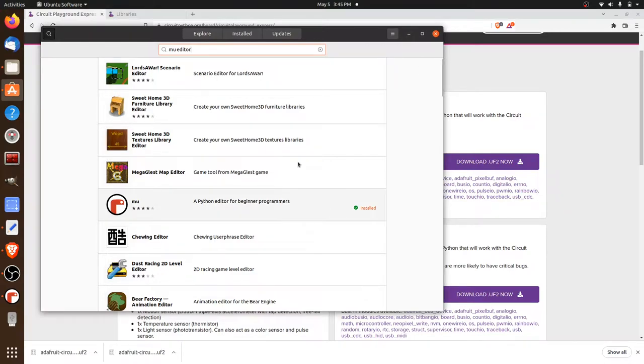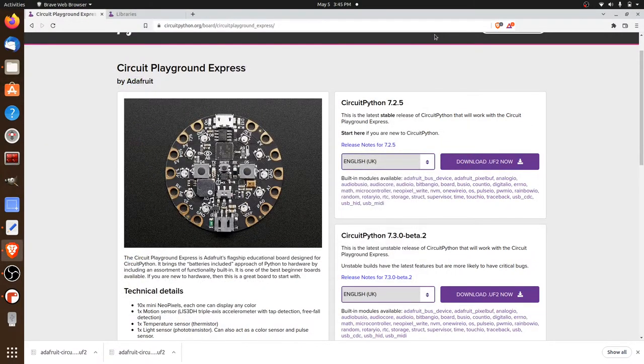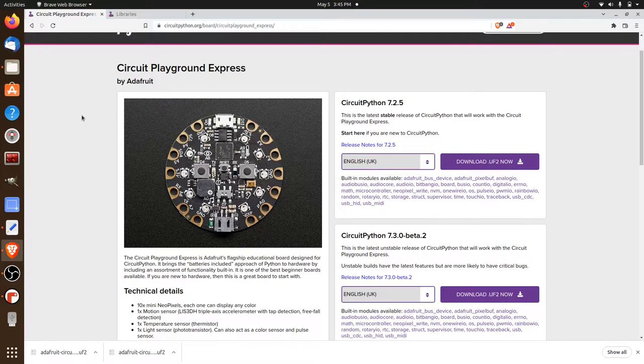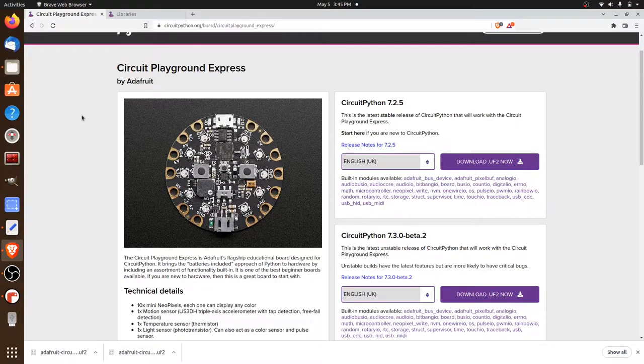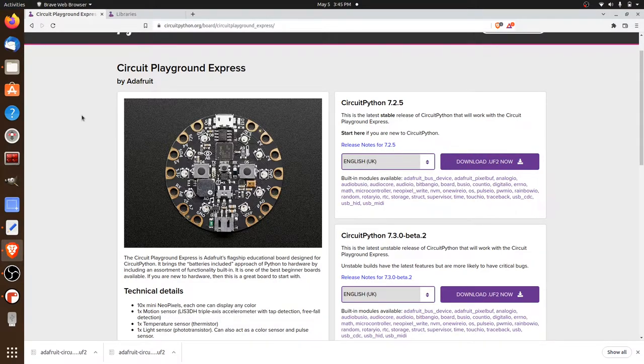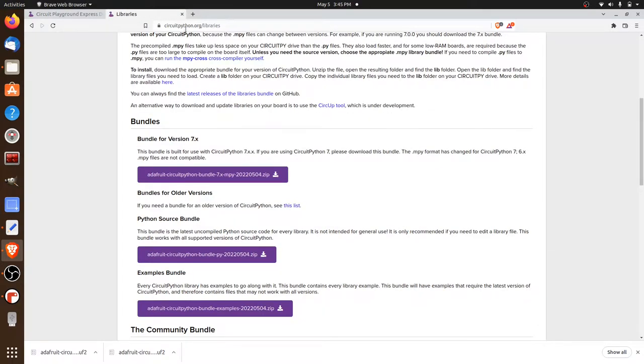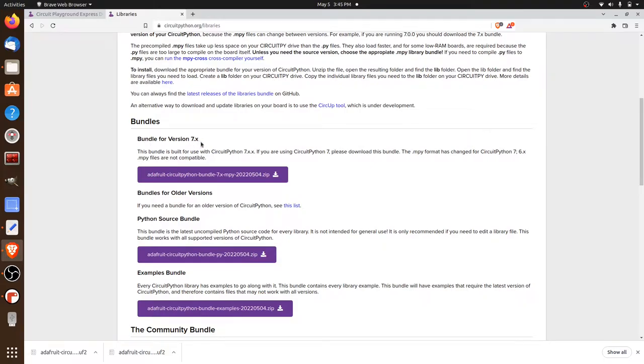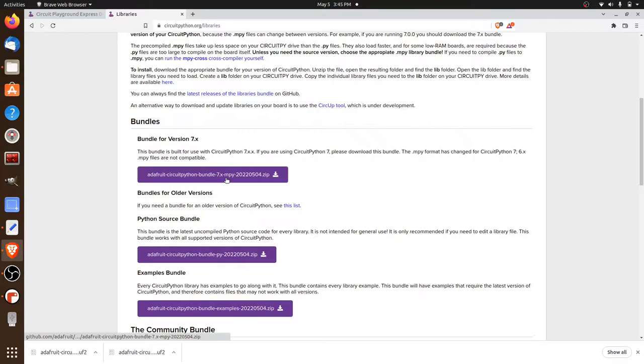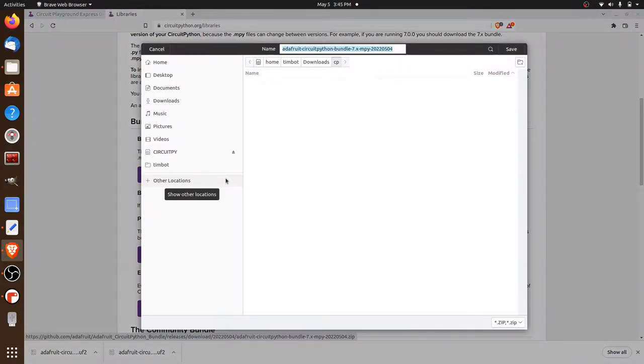Now we could jump right into MU and we could start coding this up from scratch. But there's a way that we can give ourselves a bit of a break by using some of the code libraries that are provided by Adafruit. Adafruit does a really good job of supporting all of the hardware products that they put out. And if we head back into circuitpython.org and we go to slash libraries you're gonna find a bundle right here. And you can see bundle for version 7.x. This is why it's important that we looked at the version of CircuitPython that we were installing in the earlier step.